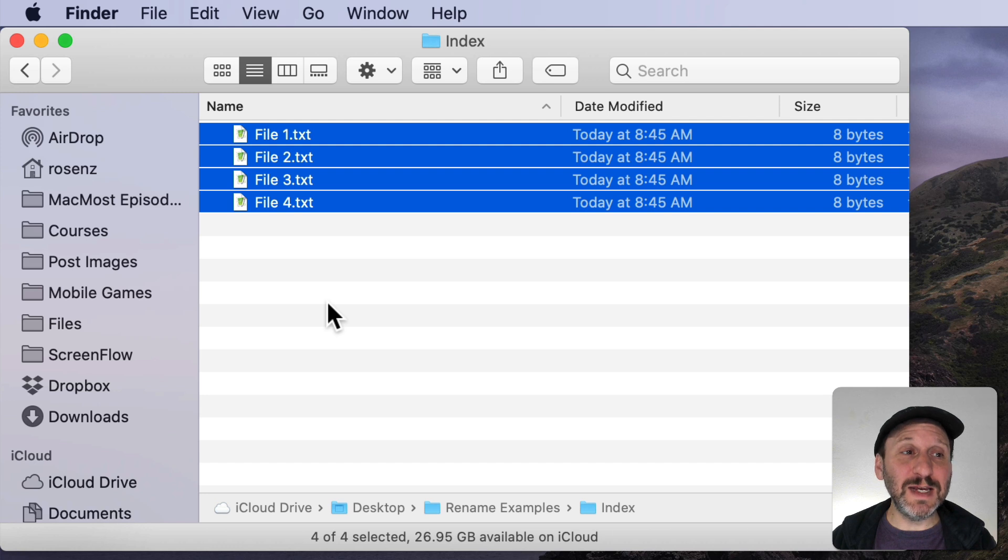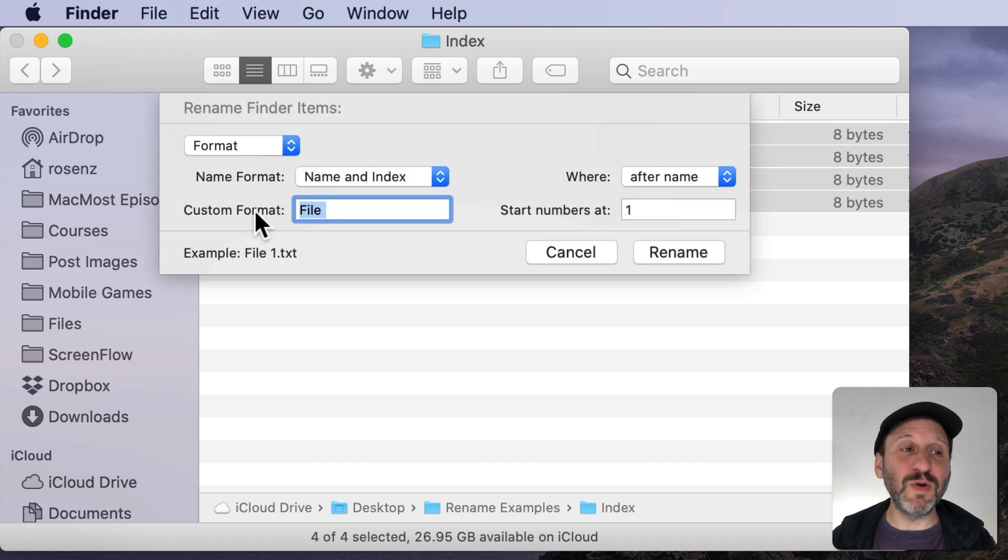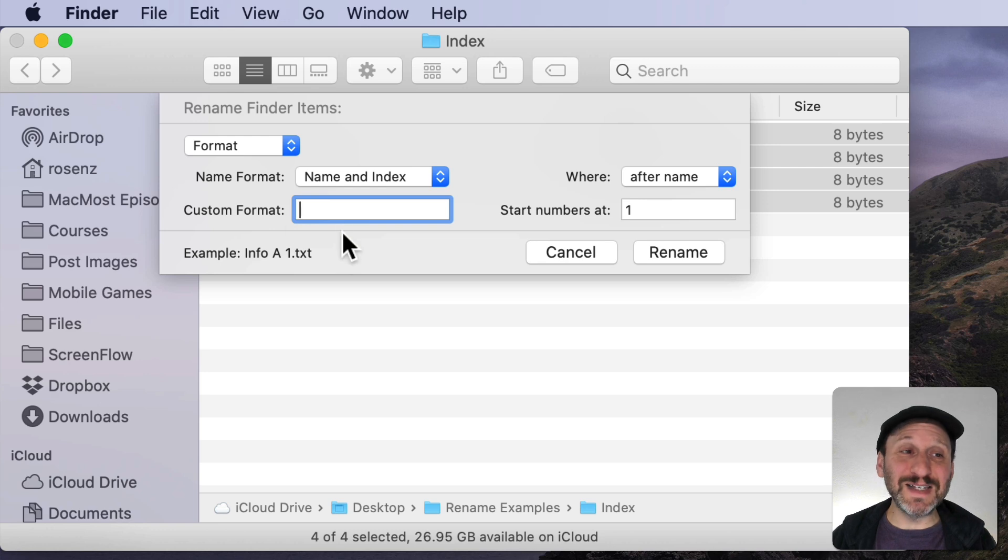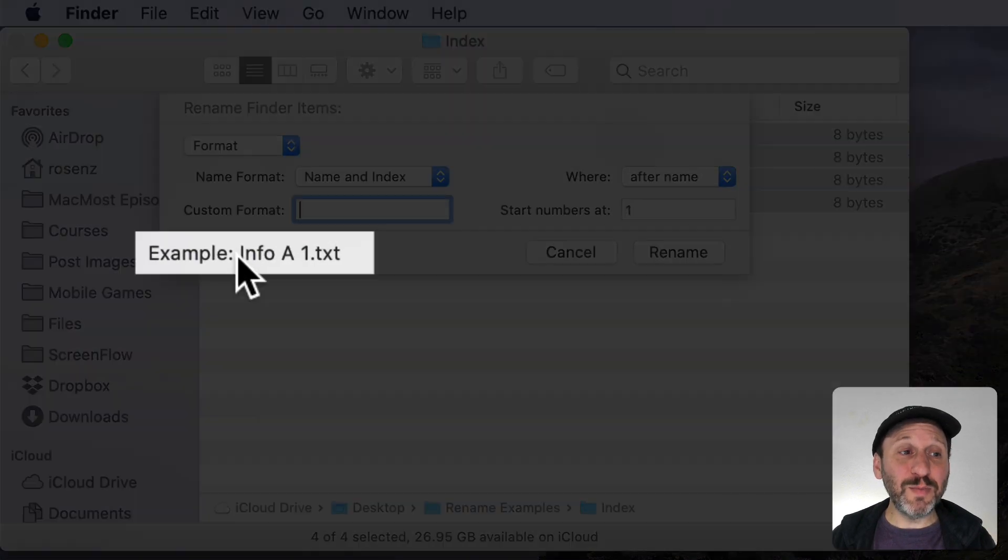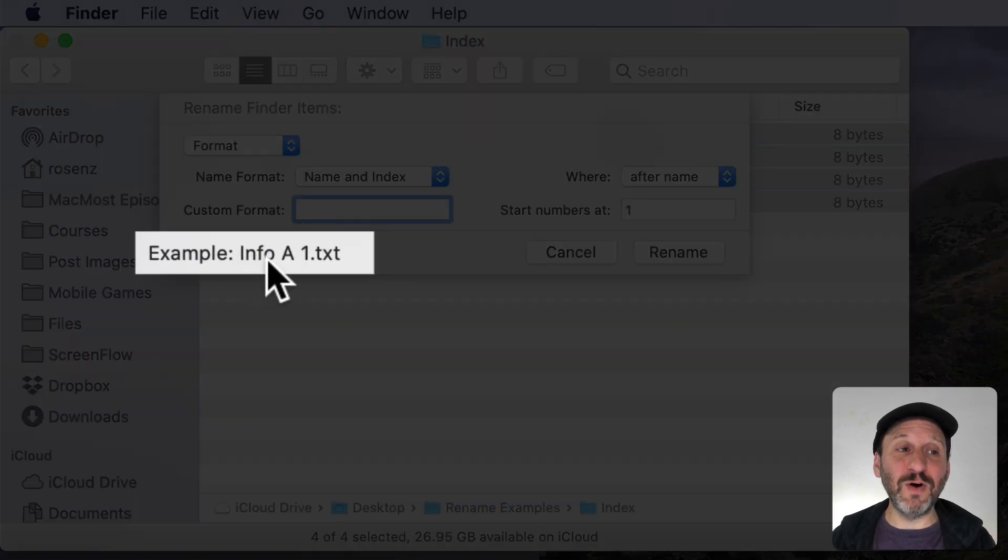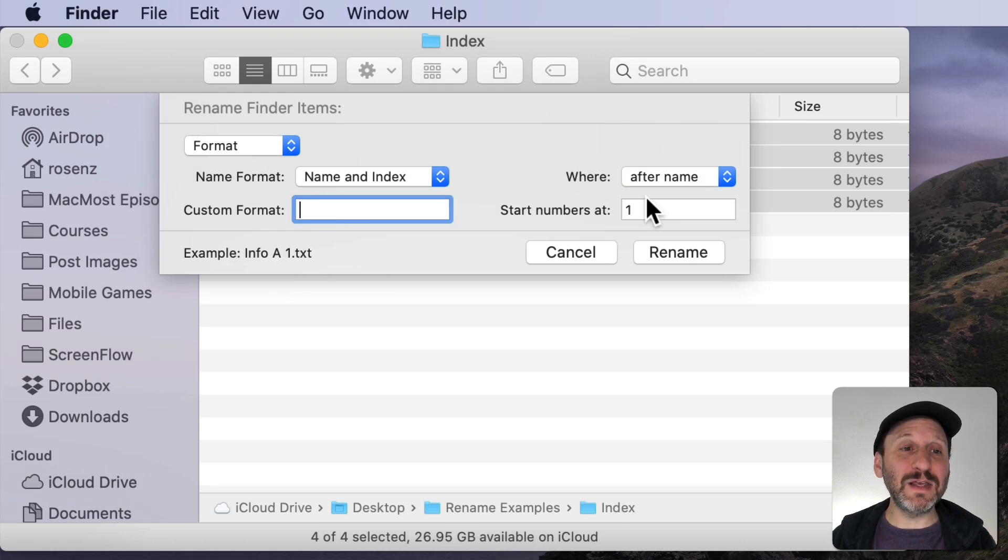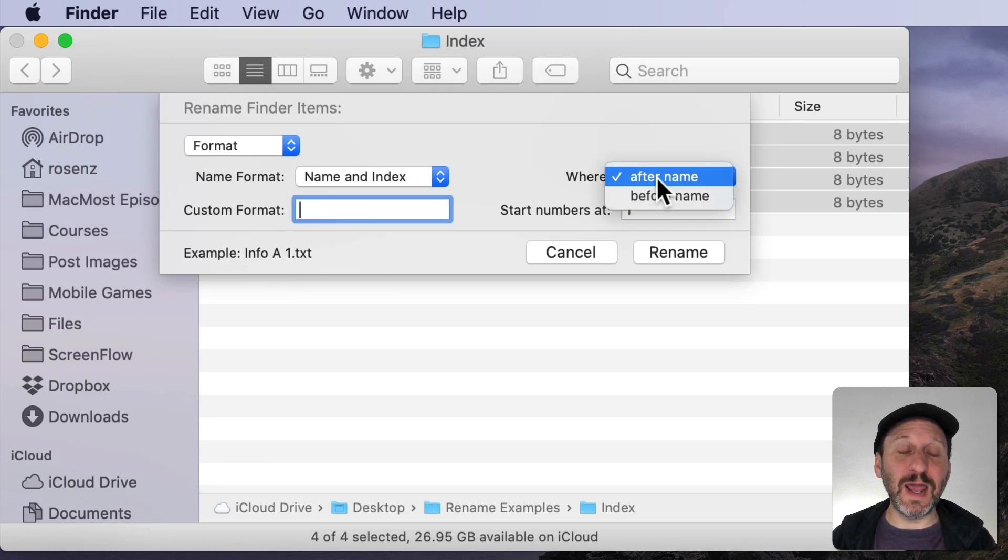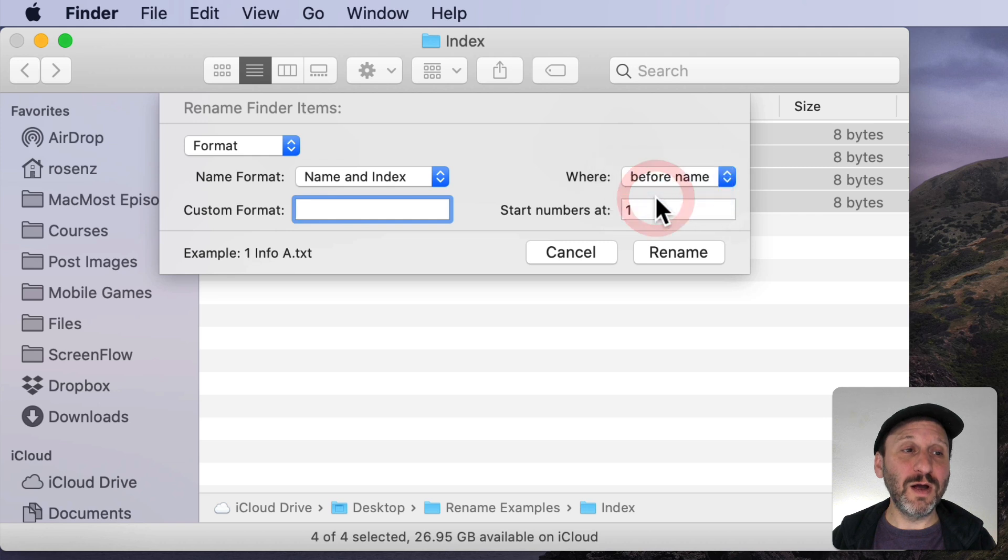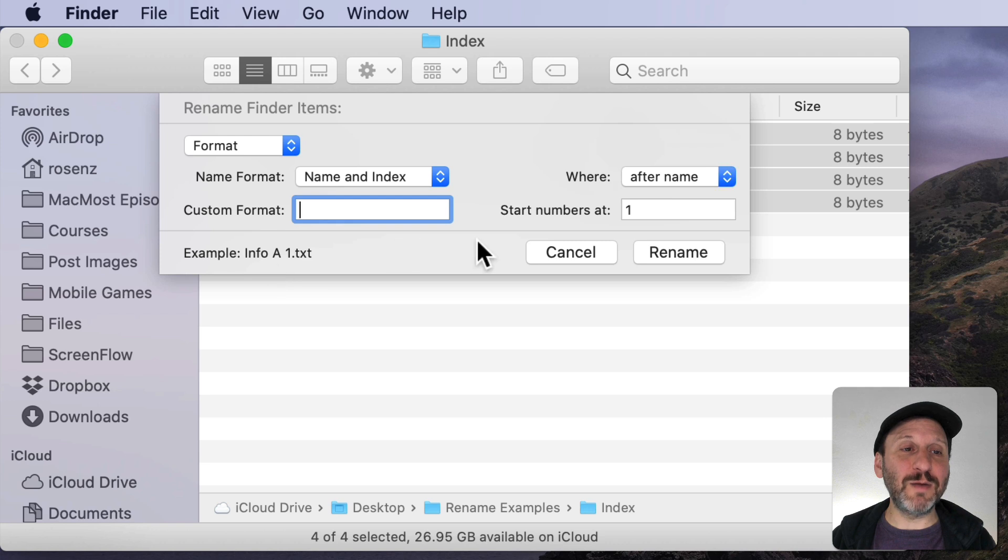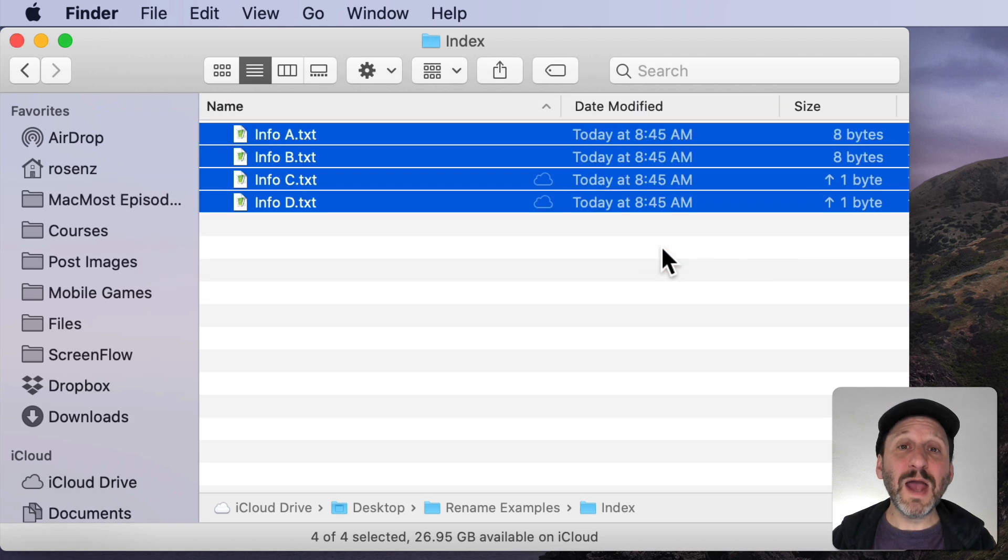Now there's some hidden things in here. I can remove the Custom Format name completely, leave that blank, and what will happen is the name will be retained. So the names like Info A, Info B, Info C, they will still be there but it will add the numbers after the name or before the name. Notice here it does insert a space. So if I wanted to add a number after each one I could do that.